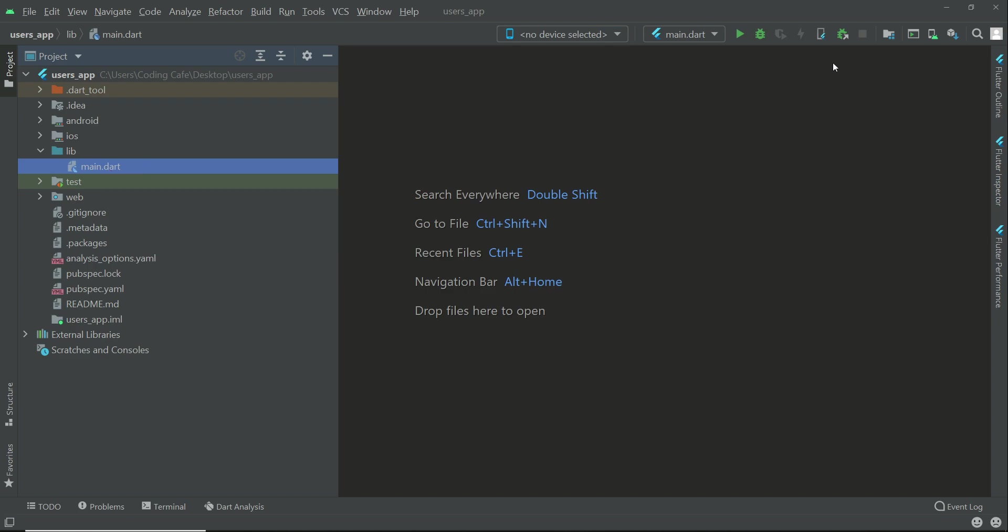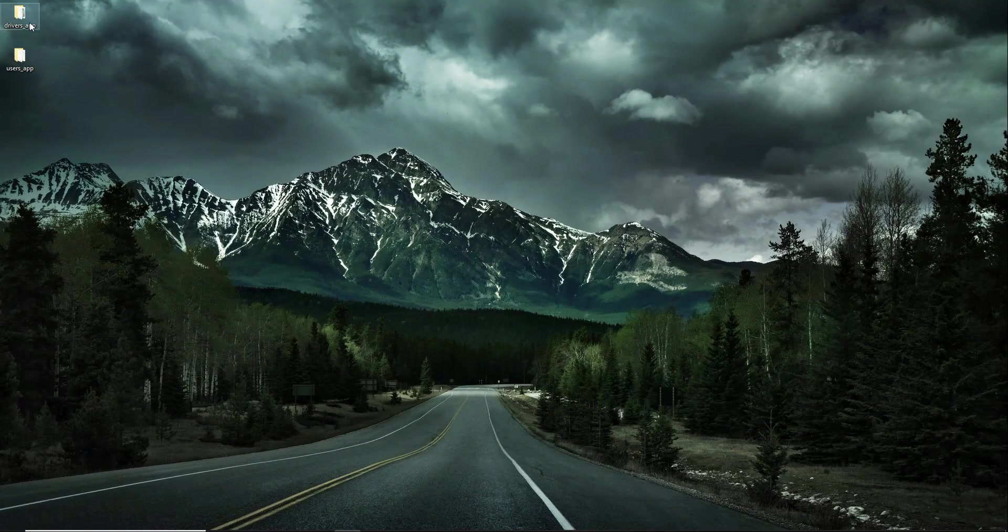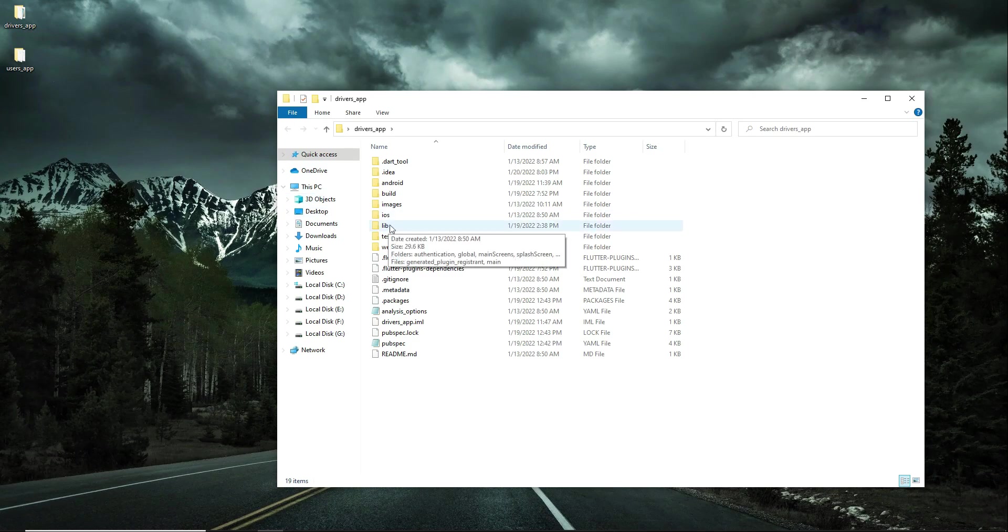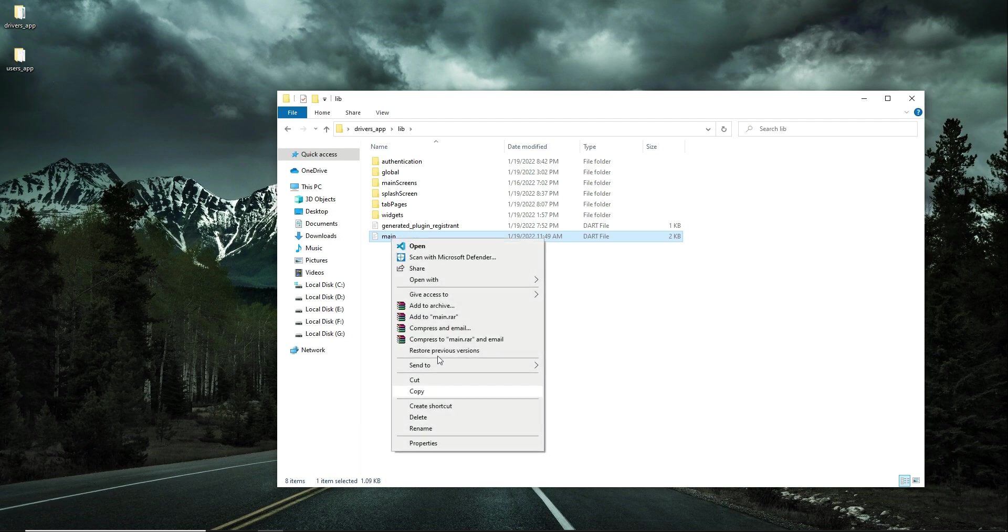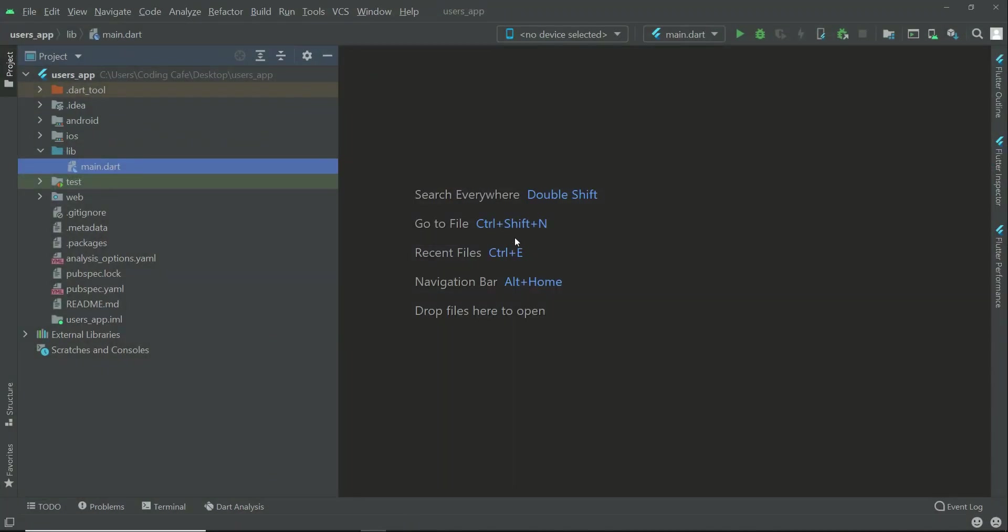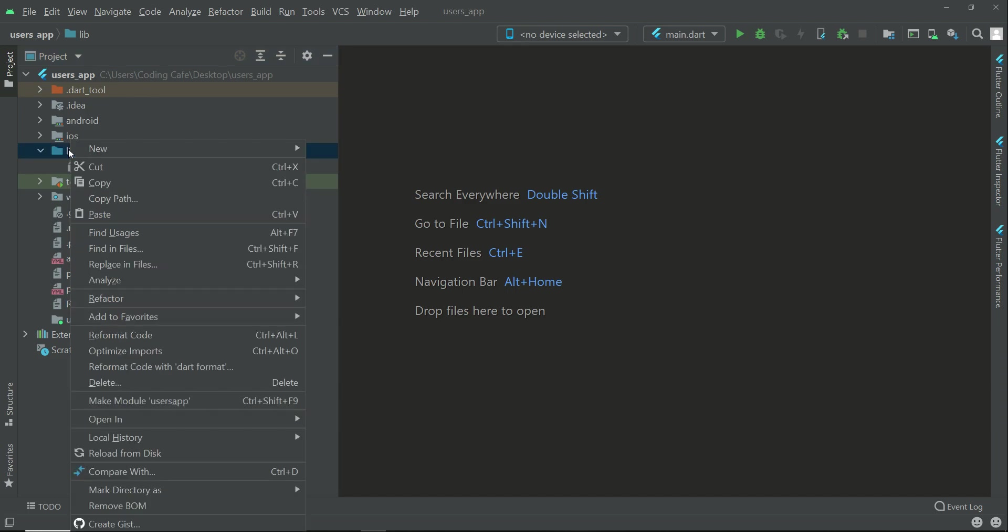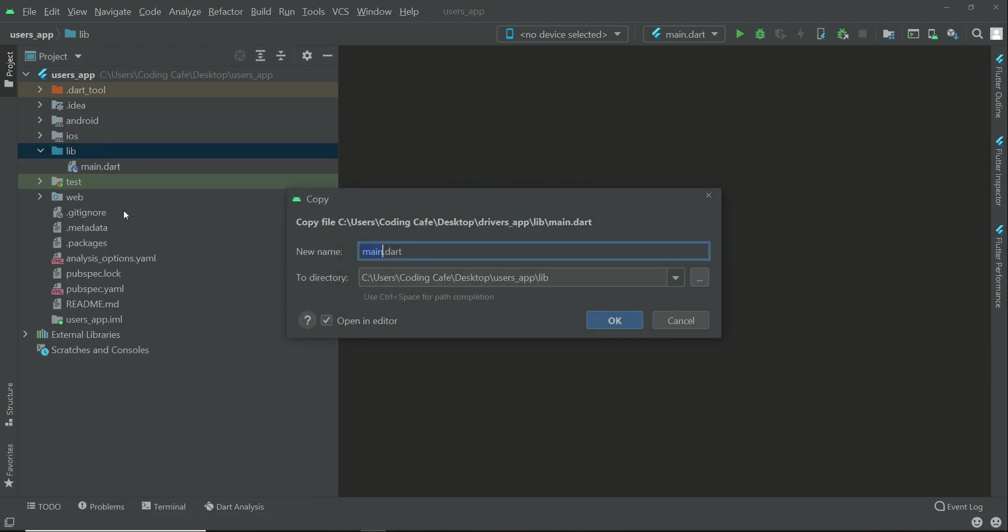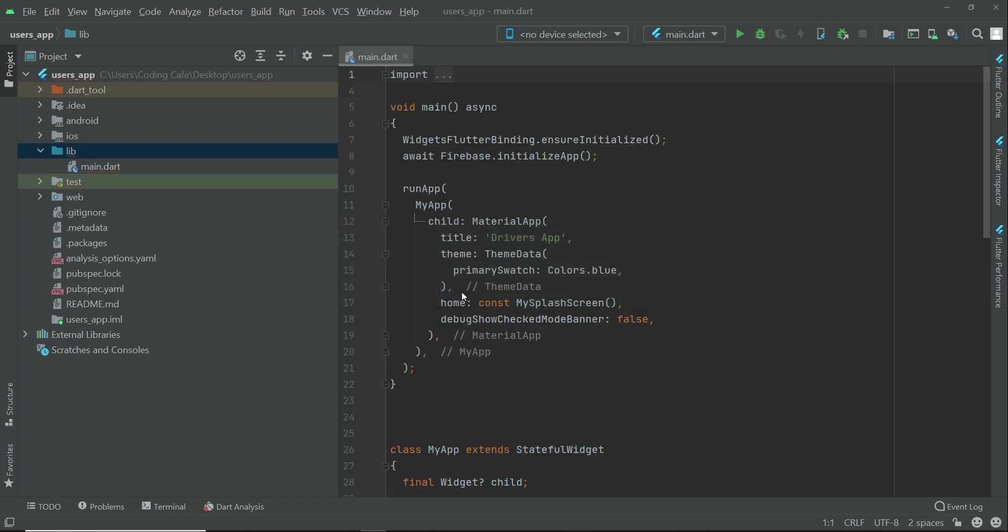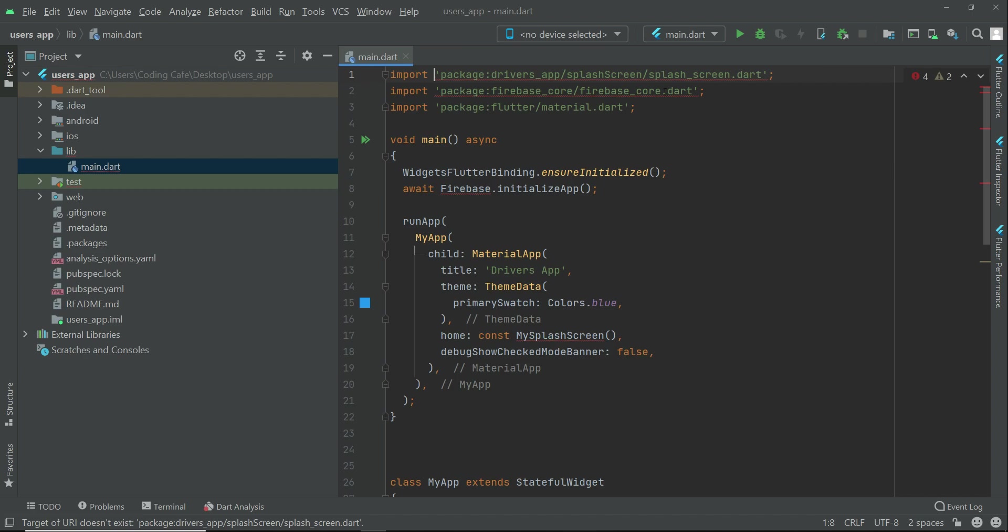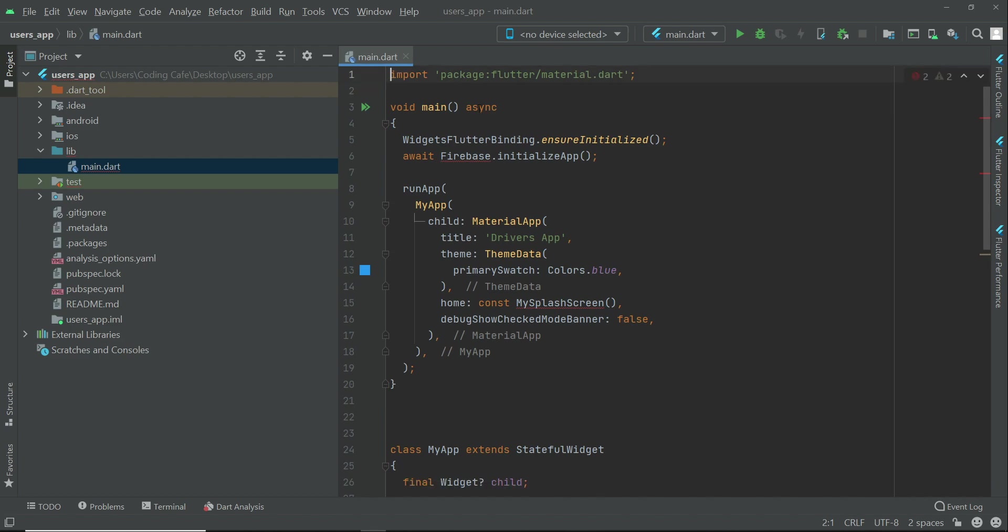In our drivers app, go to the drivers app and in here we have lib. From here copy the main file, just copy it. Come back to Android Studio, right click on lib and then click Paste, then click OK and click on Overwrite. So this is our main.dart. First of all, remove the packages which show errors, just like this.